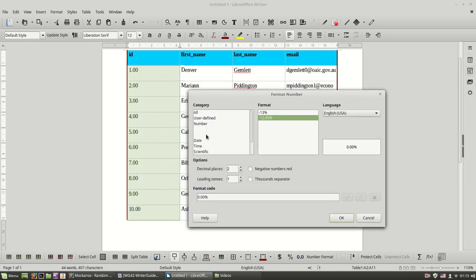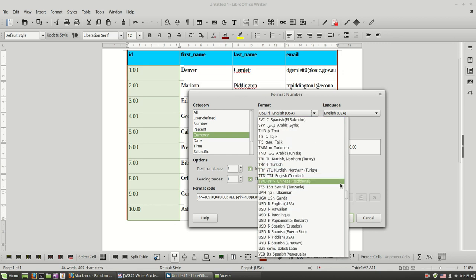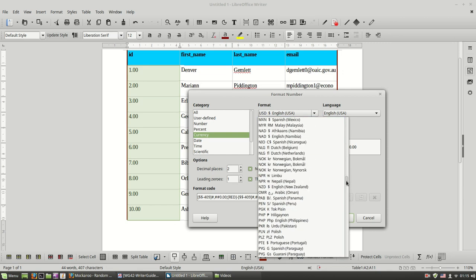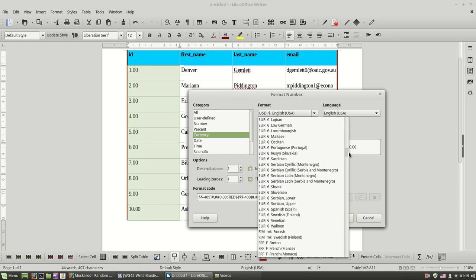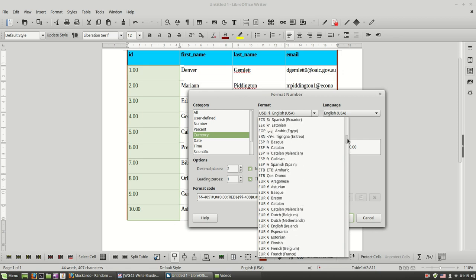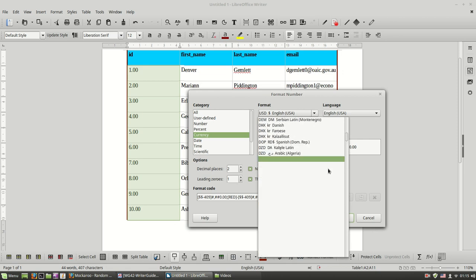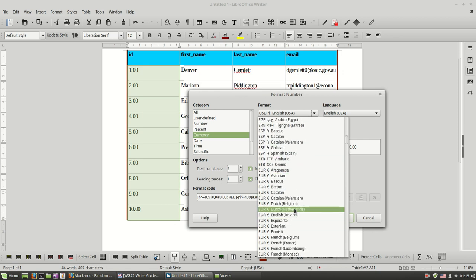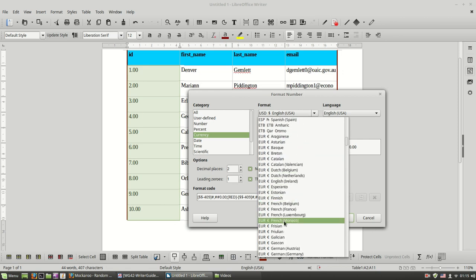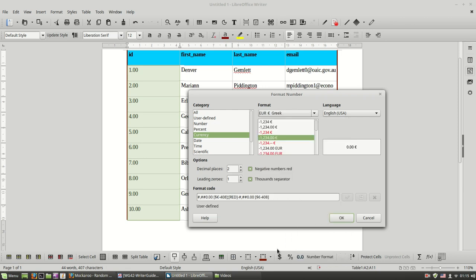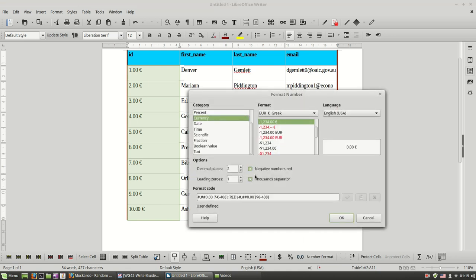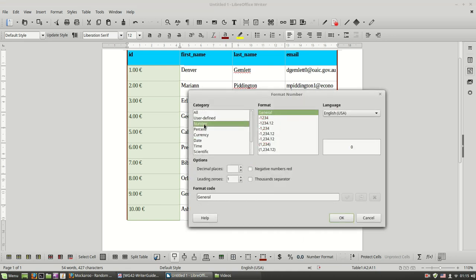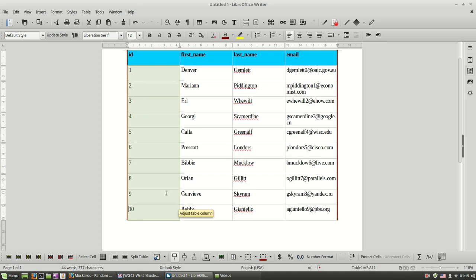So let's make it the currency, a Euro format. Let's find it. It should be the default Euro but let's change it to Euro Greek. And I can remove it back to the number format like this.